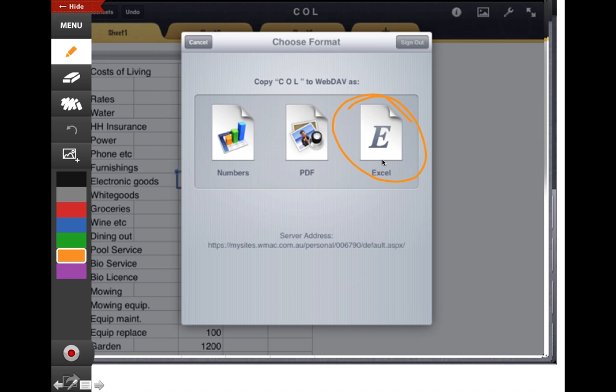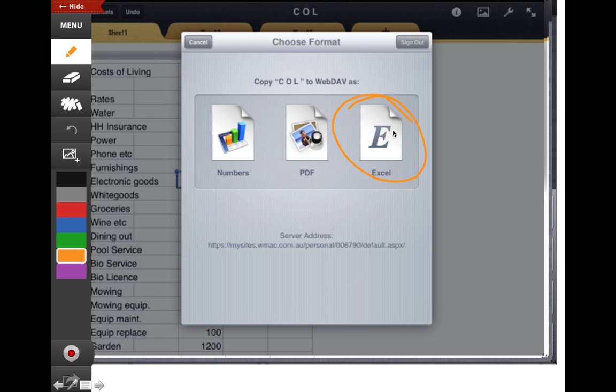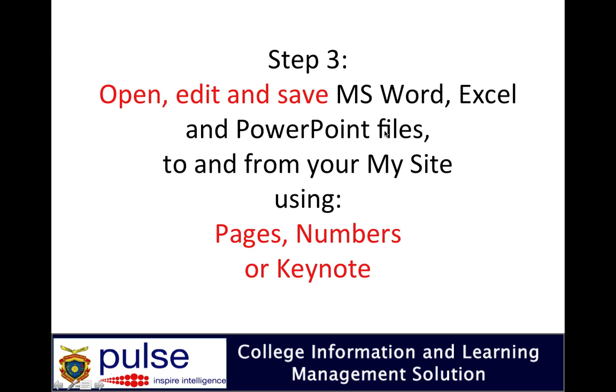You'll see 'Copy to WebDAV.' One click, and this time you decide: do I want to store my document on My Site as a Numbers file, a PDF, or Excel? In most cases you'll choose Excel because if you're at college you would like to edit this document, and at college we have Excel.